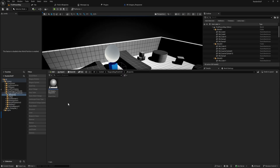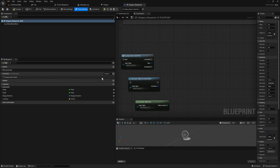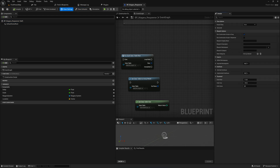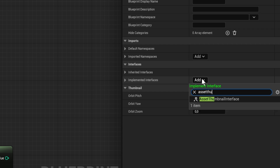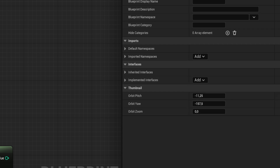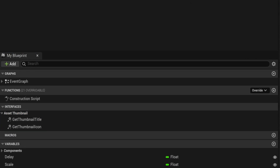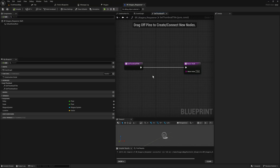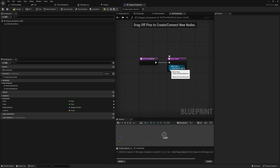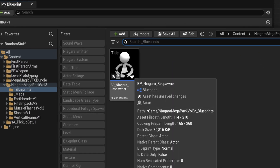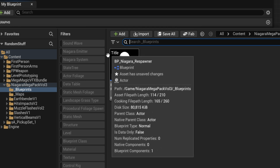The way it works is it sets up an interface you can put on any asset or blueprint. We go into a Niagara Respawner blueprint, go to Class Settings, implement an interface, and add the Asset Thumbnail Interface that comes with the plugin. This gives us two functions: Get Thumbnail Title — which can be a variable if you want — and the Thumbnail Icon, which can also be a variable. If we use the AI Spawn Points as our icon, opening the asset now shows that icon as the thumbnail and displays the title text in the top left corner.